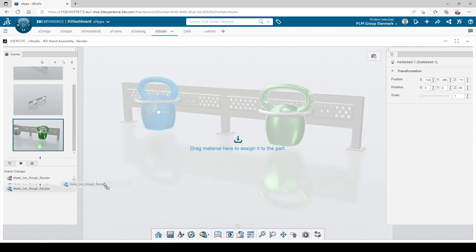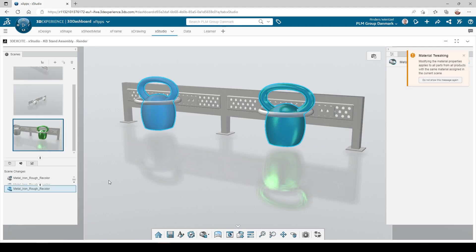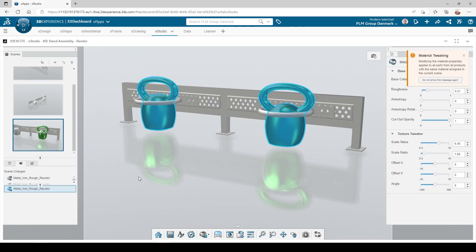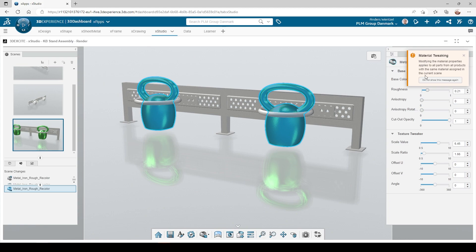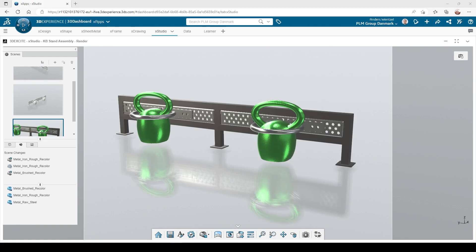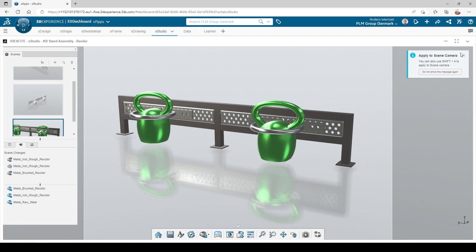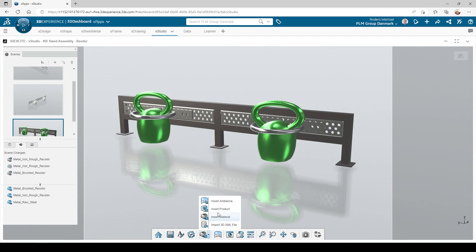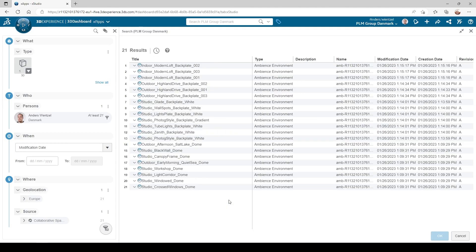We then do the same with the other kettlebell and notice that we get a warning saying that this material is assigned to multiple parts at once, so changing it will affect both. I have now assigned materials to all the parts in the assembly.